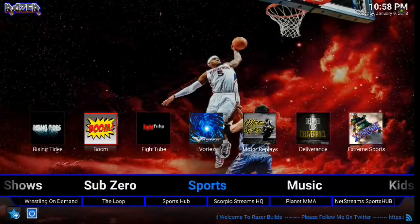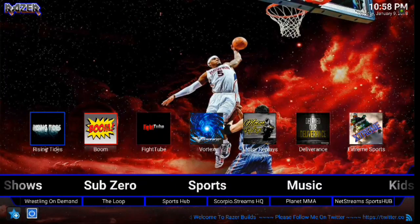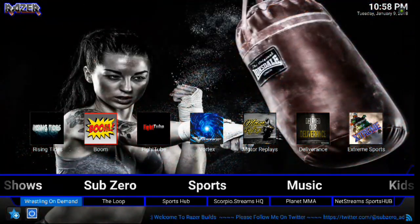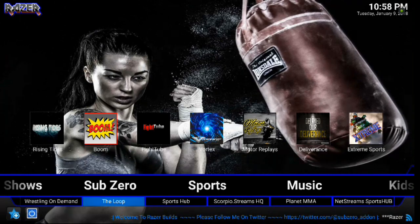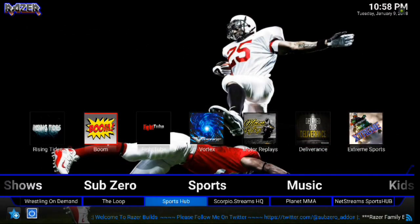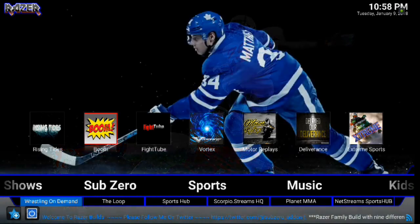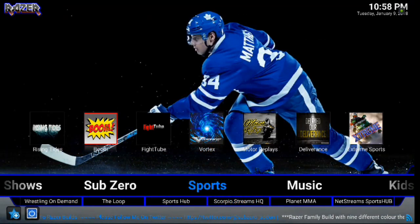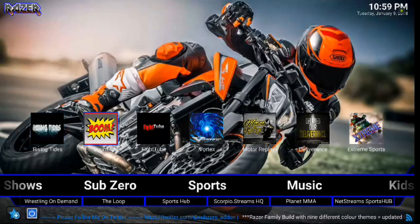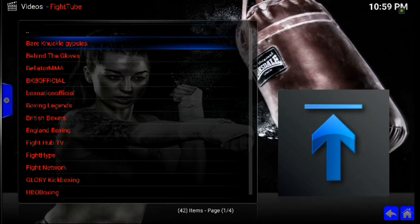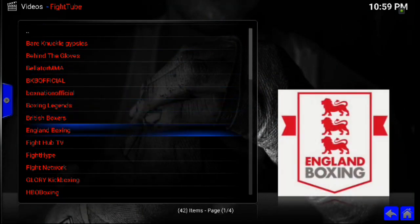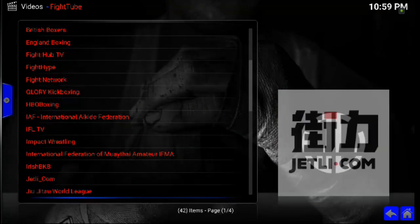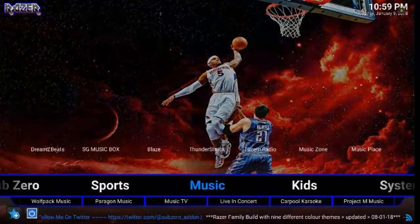Next up is Sports. So we've got some of the top add-ons as of right now, right there. And we still have Jesse's here. So we've got Loop, Sports Hub, Scorpio Streams, Planet MMA, Net Streams. So you've got all kinds of different sports add-ons as well, which is really nice. And you have your Quick Links above for Quick Access. So let's say we want to go into Fight Tube. We just go into Fight Tube. And here you go. You've got Bare Knuckle Gypsies, Behind the Gloves, Boxing Legends, British Boxers, all kinds of great stuff. HBO Boxing. So a lot of options there for you guys.